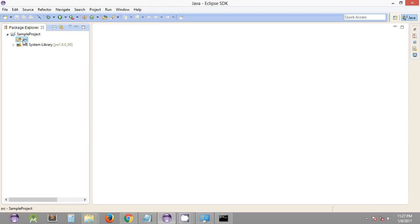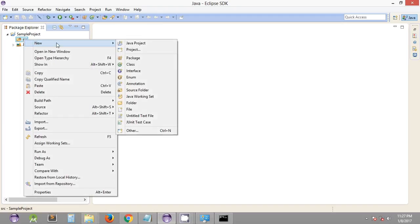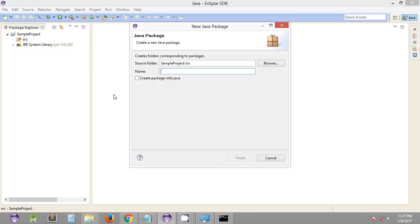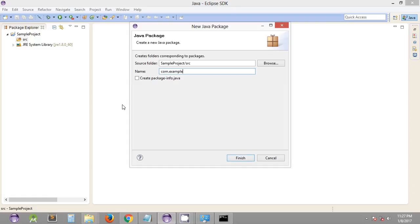We just have to create the Java programs and include them in the source folder. You can right-click the source folder and create a new class. It should be within a package, which is a best practice in writing Java classes. We name a package something like 'com.example' and click Finish.